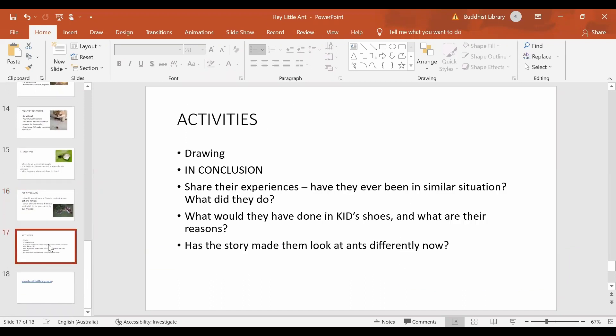Finally, we come to the activities. Children love to draw. We all know that. So one of the things we could do is let them draw from one of the scenes in the story.